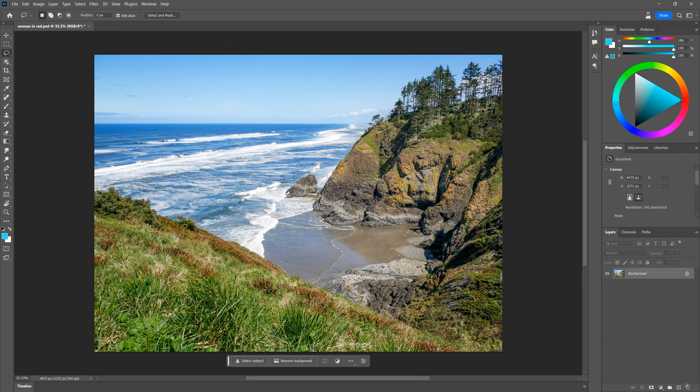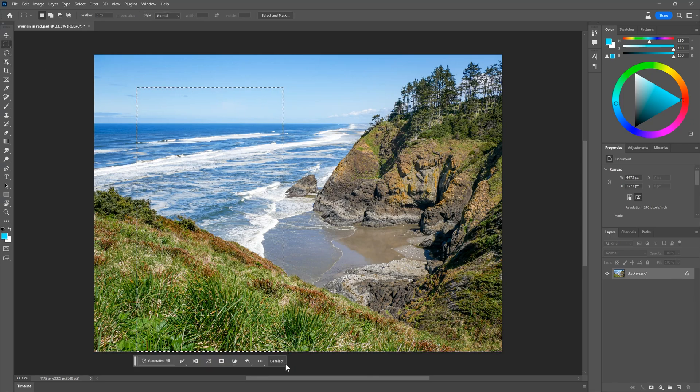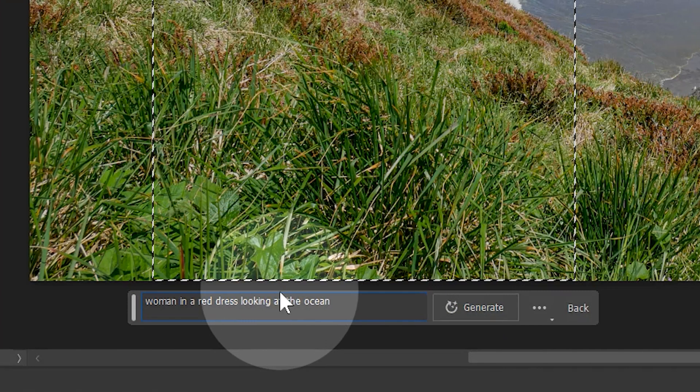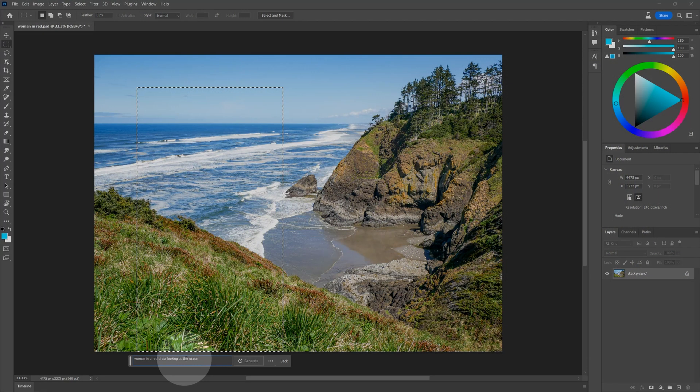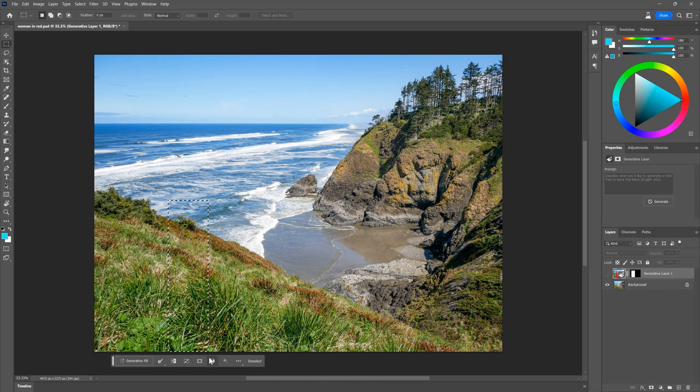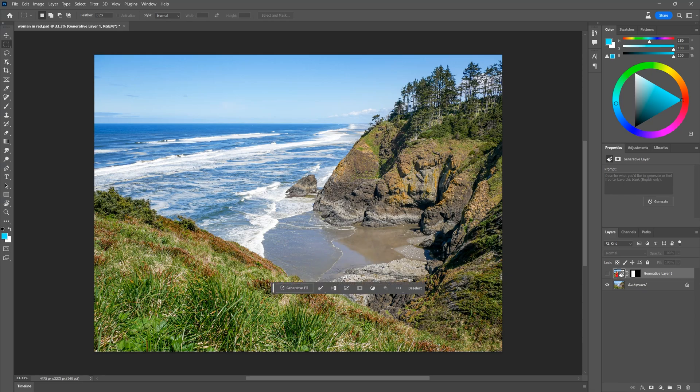For example, here's a photo I took of the ocean. I can select an area using the lasso or other selection tools and say, woman in a red dress looking at the ocean. For the best results, the selection you make needs to be in context. For example, adding a person to this scene requires enough of a selection to fit their body in the scene. Obviously, where you place the selection matters too. It wouldn't make sense to have them floating in the air.